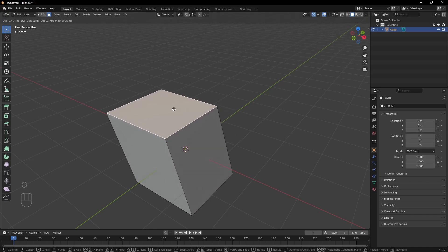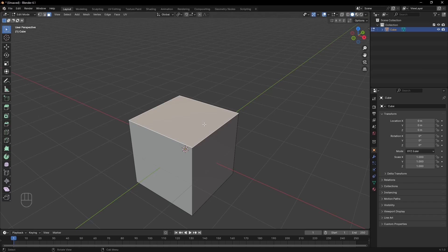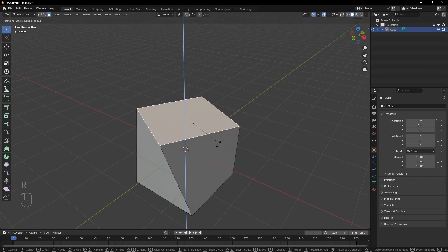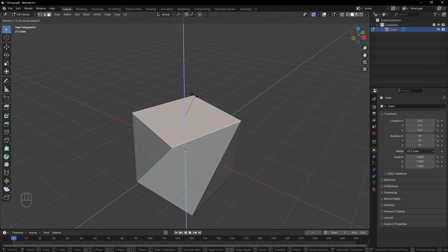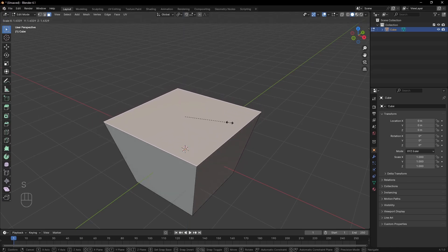Moving any of these in edit mode changes the shape of our object, and we do that just like with objects, using G to grab and move, R to rotate, and S to scale.